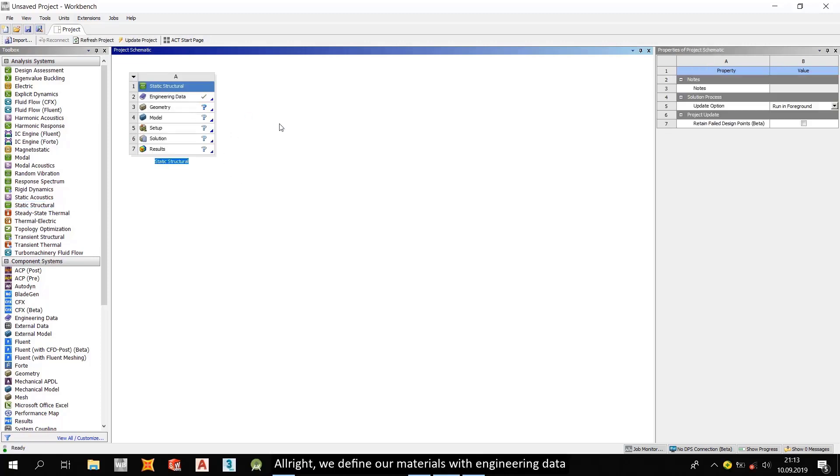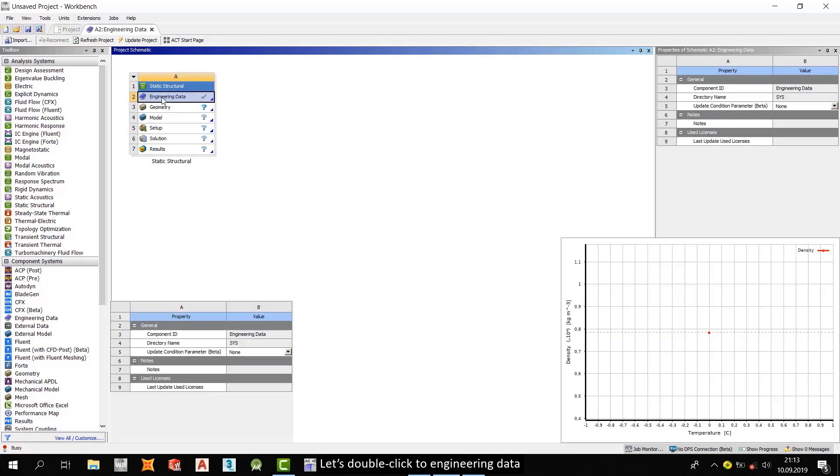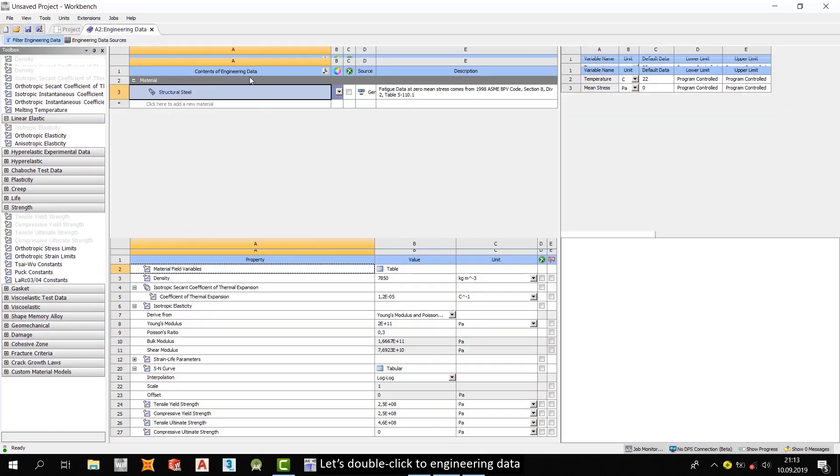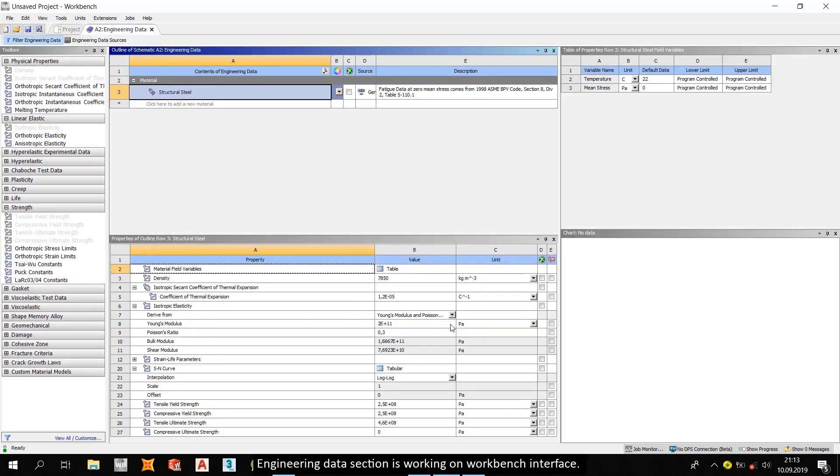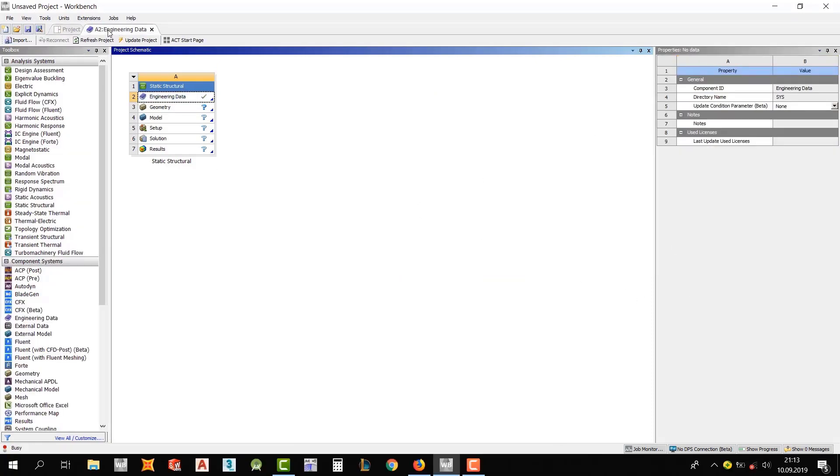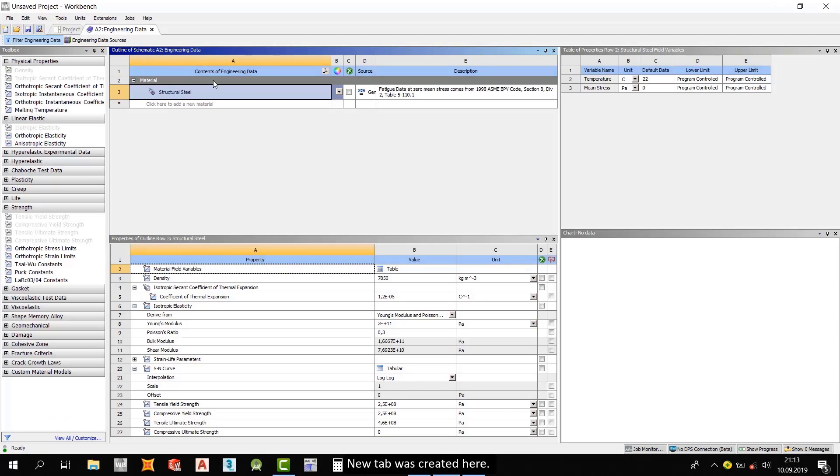Alright, we define our materials with engineering data. Let's double click to engineering data. Engineering data section is working on workbench interface. A new tab was created here.